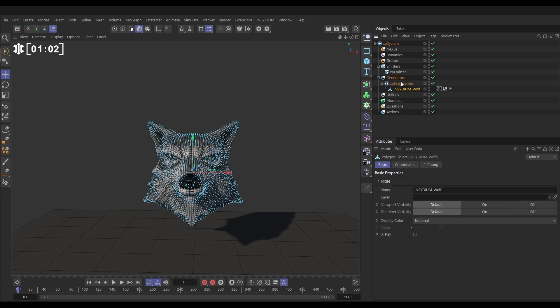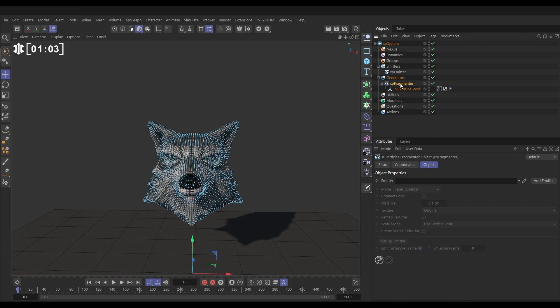If we go to the fragmenter itself it needs an emitter. Look here, what emitter do you want to use? Let's drag in our emitter.